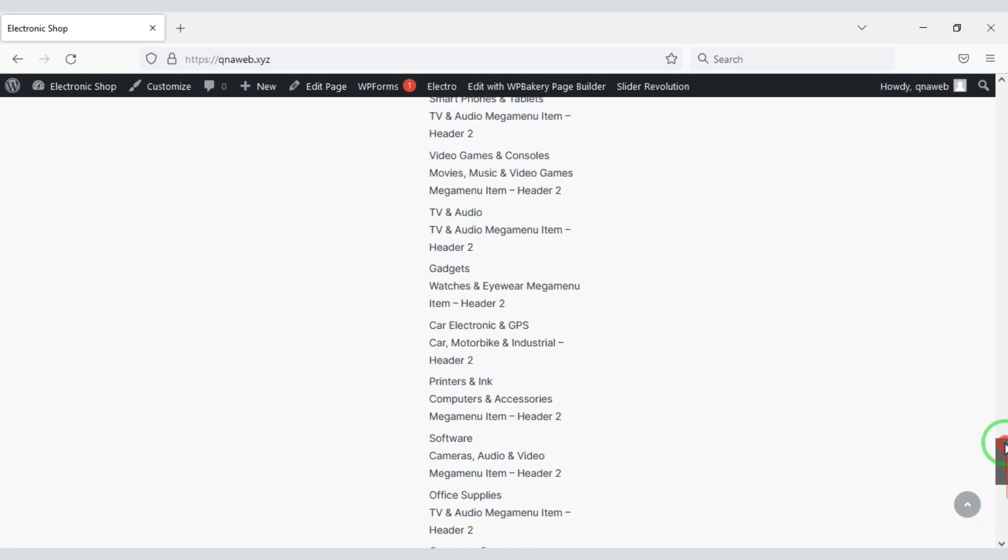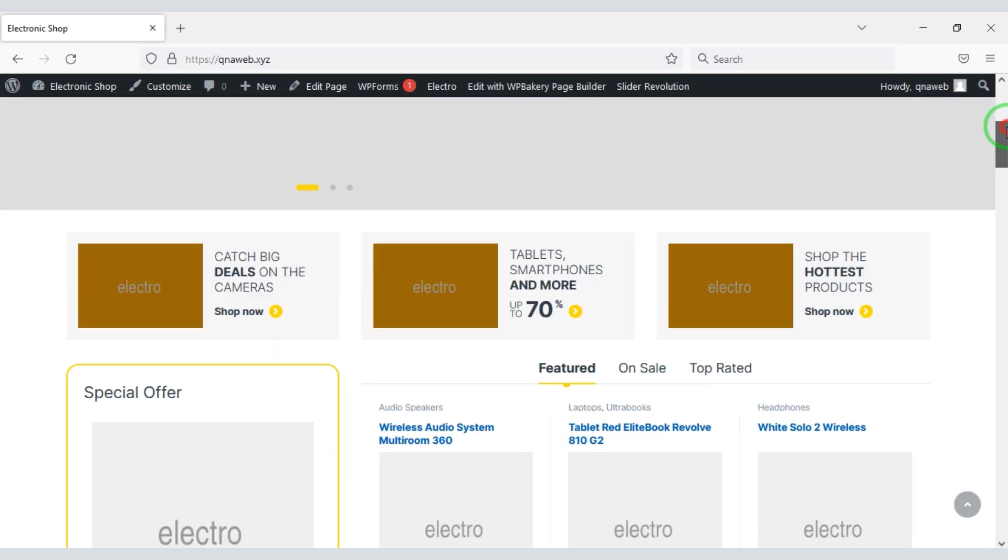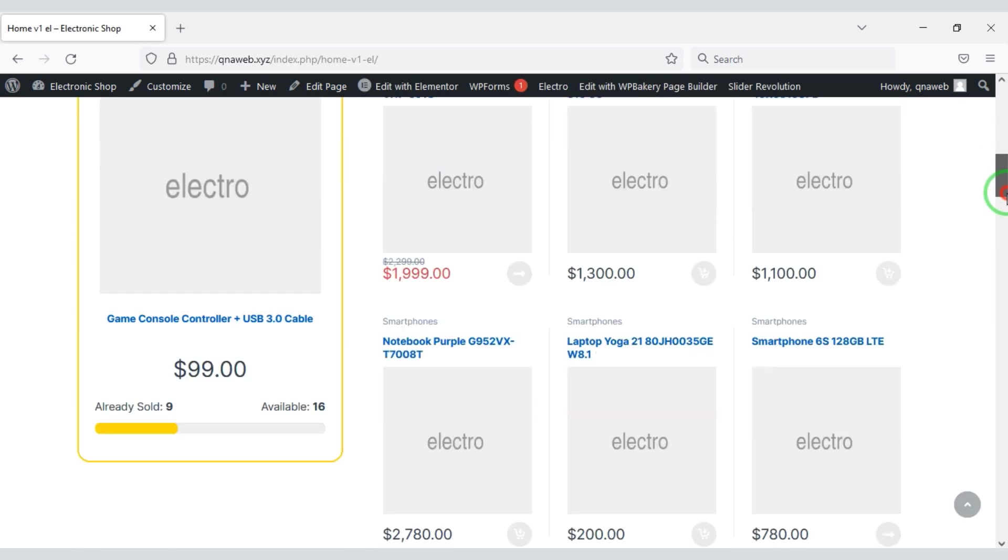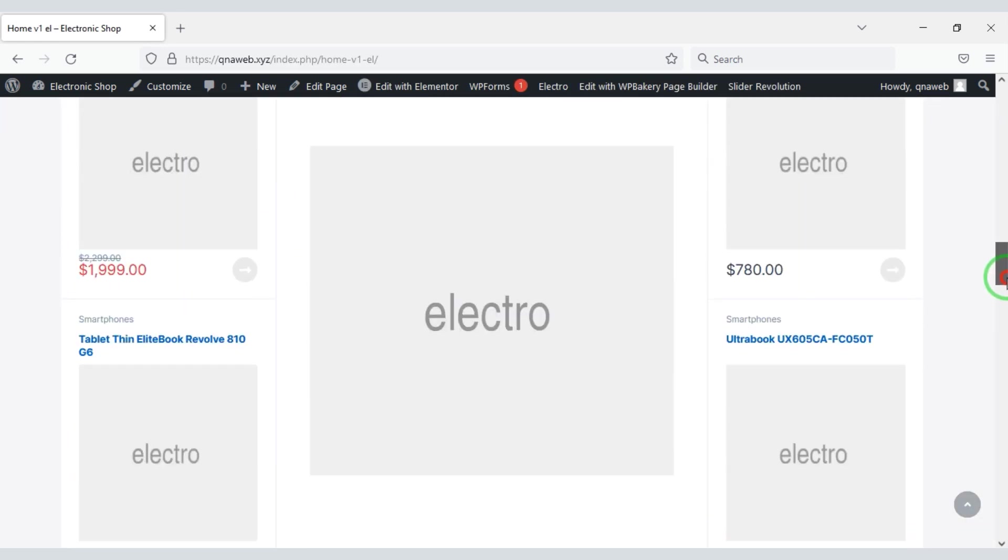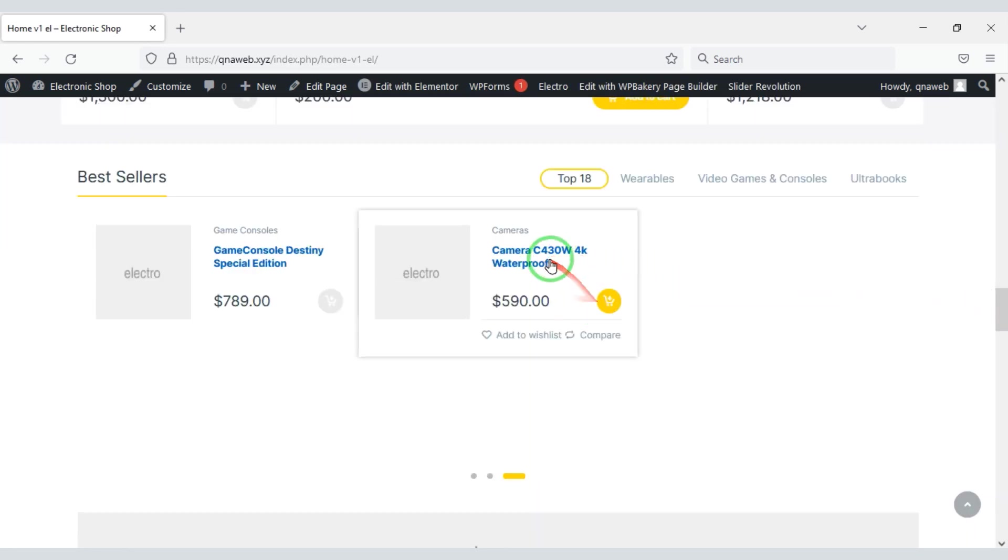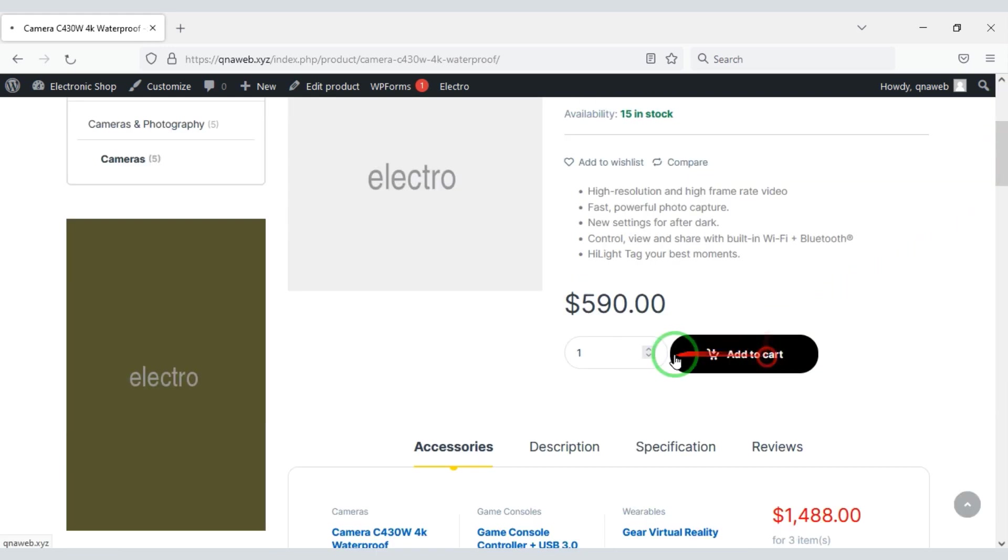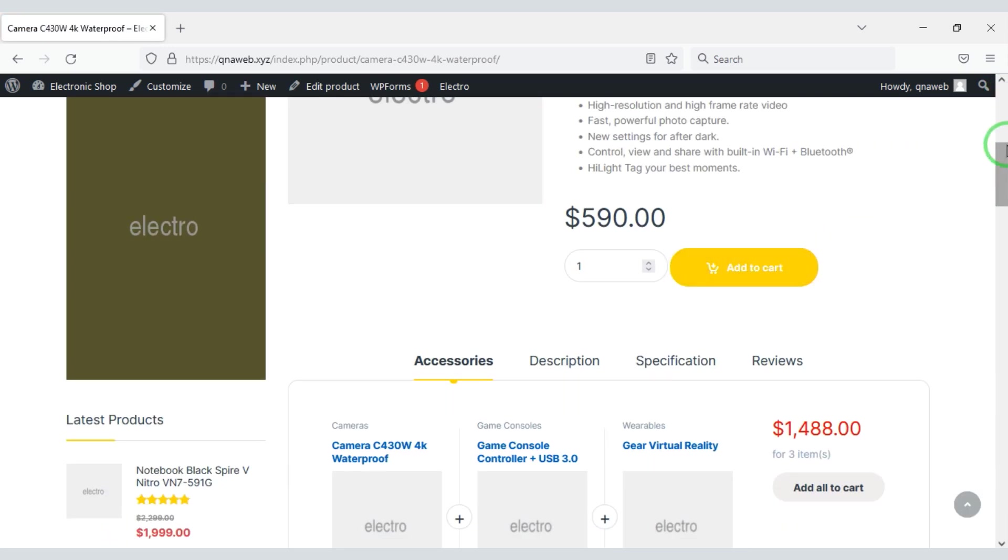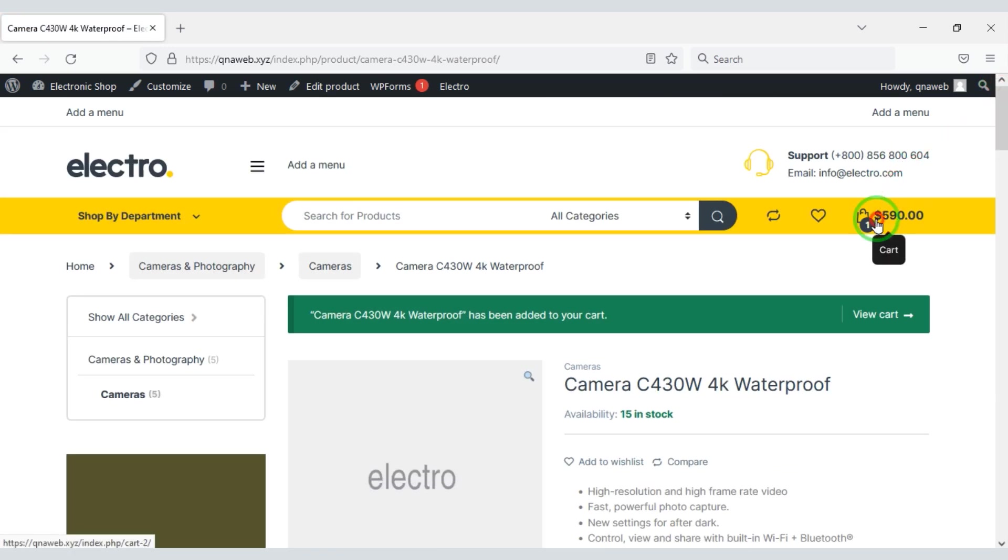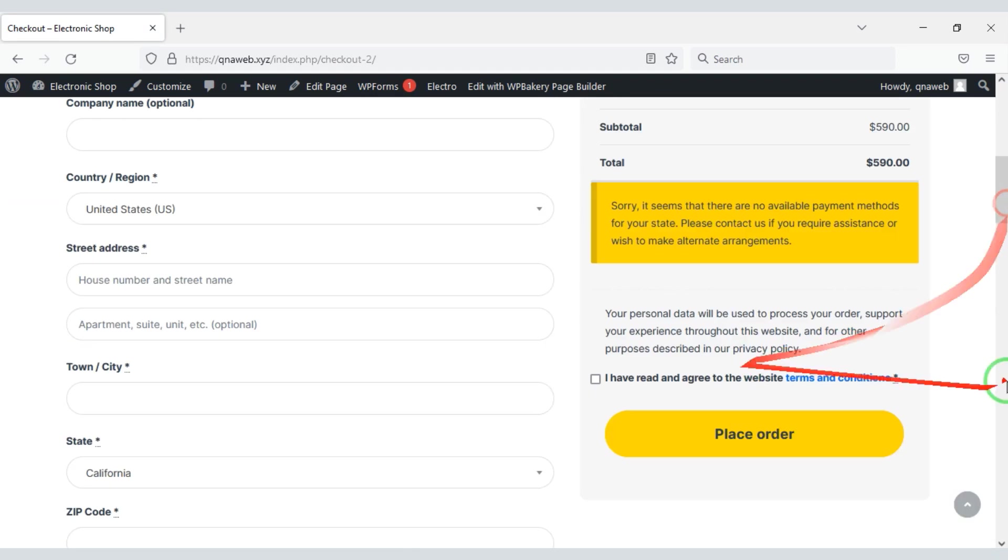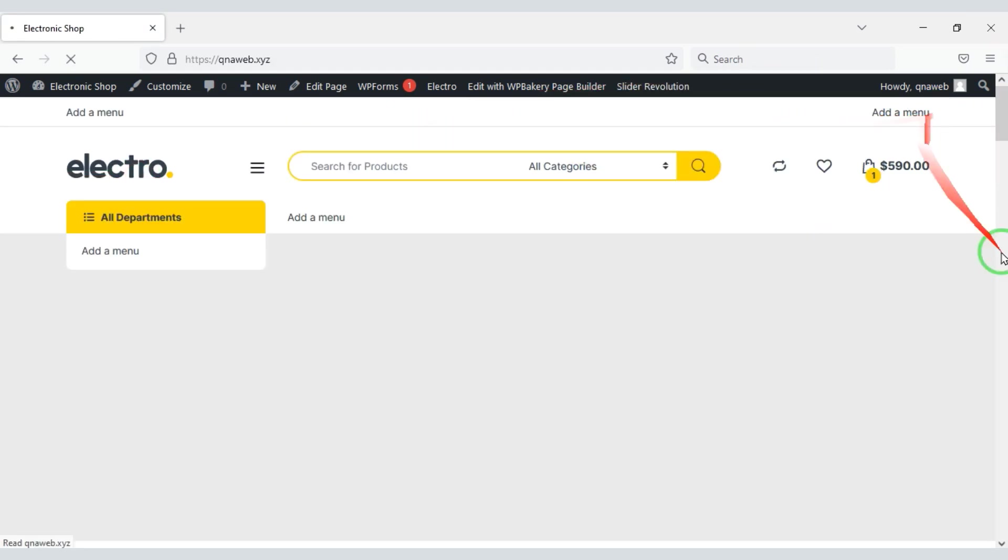Now you can easily change the designs through elementor of plugins. In this video we learn how to create an electronic e-commerce website. If you have any questions about this video, please comment or email us directly. Thank you so much watching this full video.